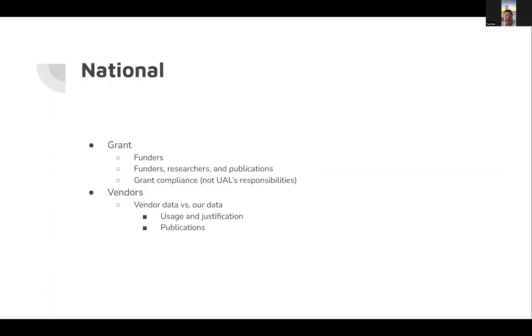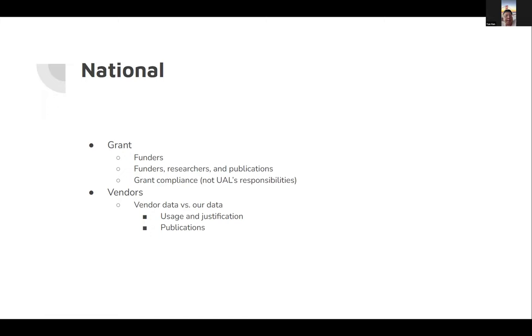Grant agencies require stronger compliances, probably either from NSF or NIH. There are certain institutions already working on making data available, making sure that compliances are met. At the moment, we have different agencies to handle this.